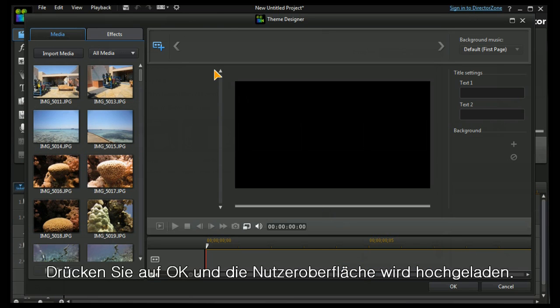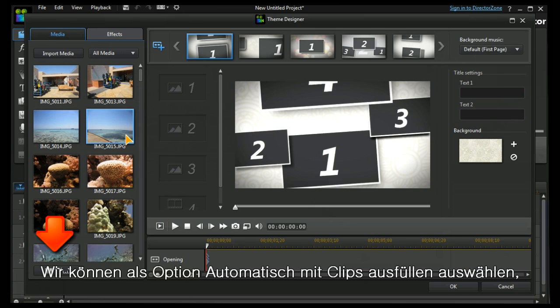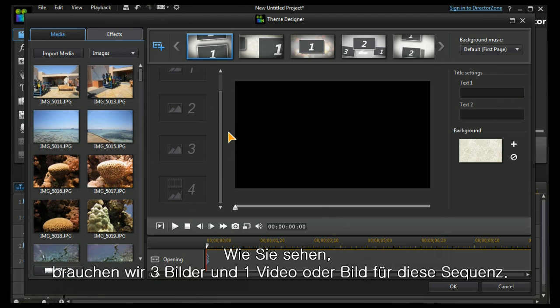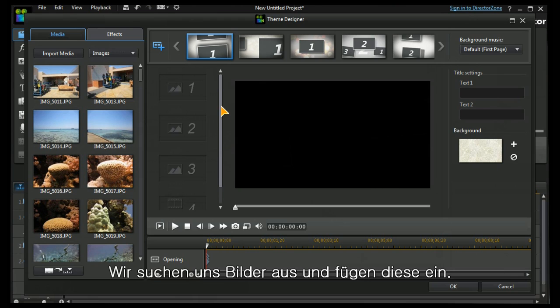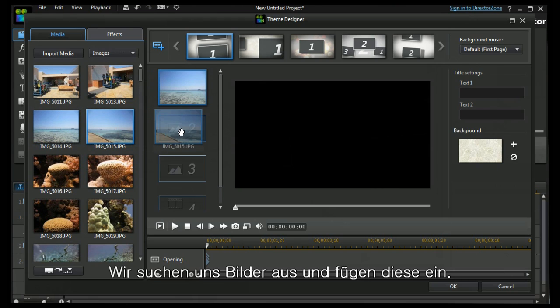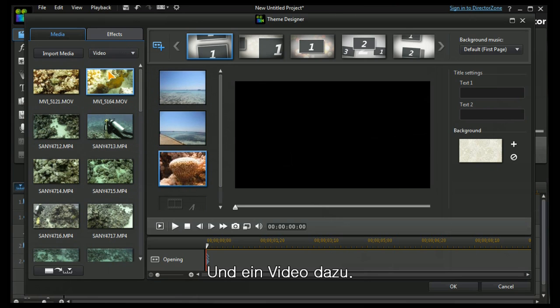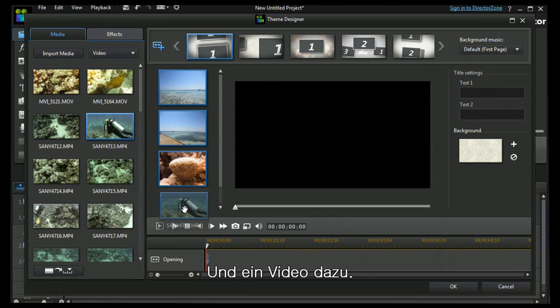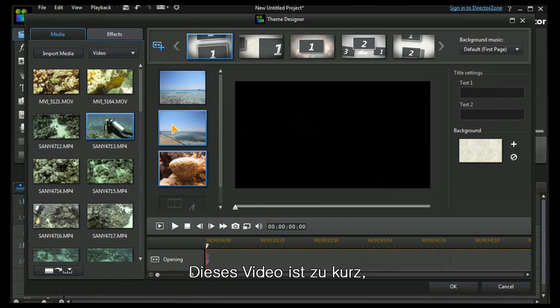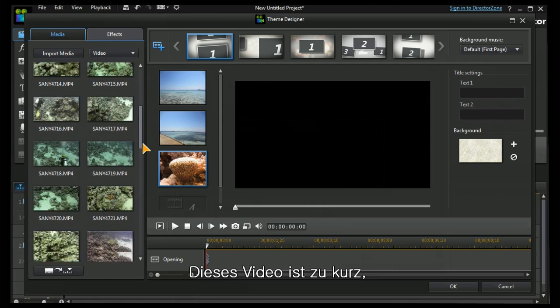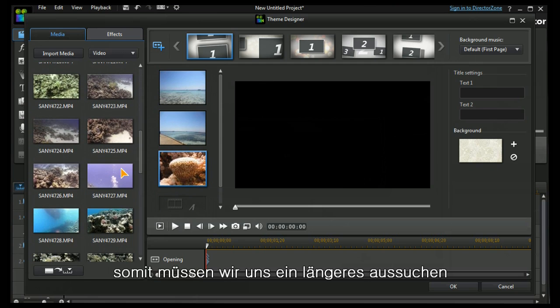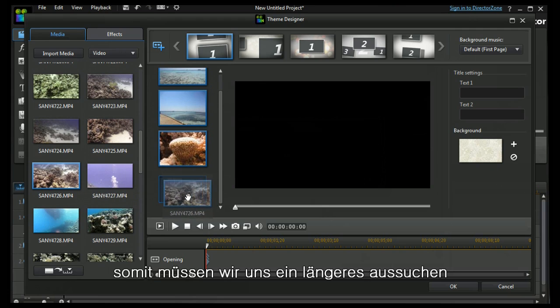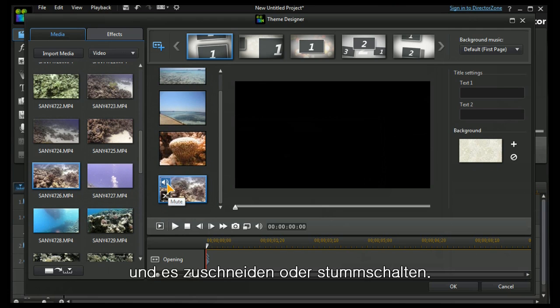Press OK, interface is loaded. I could choose to auto populate the whole thing, but I prefer to do it one by one. Now we can see that I need three images and one video or an image for this one. Let's choose some images, put them in, also choose some video. Have a look at this one. This one's too short. We have a preset of 15.616 seconds, so I have to choose a longer one and I can trim it or mute it.